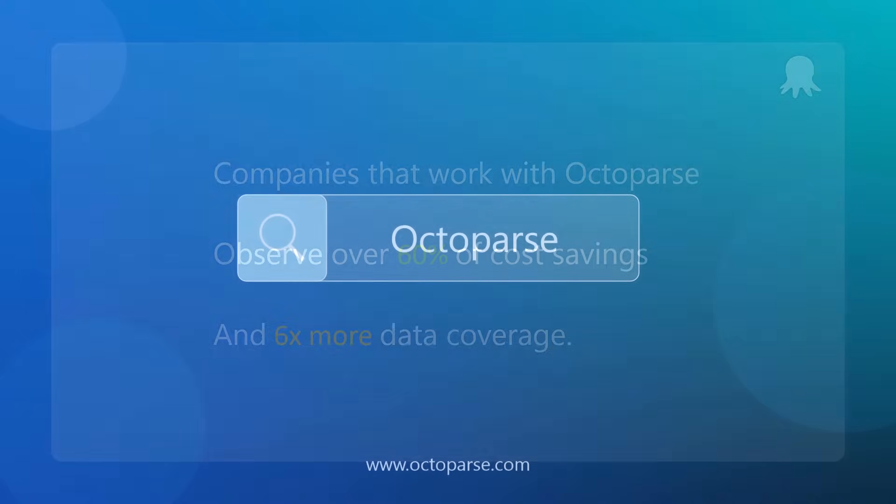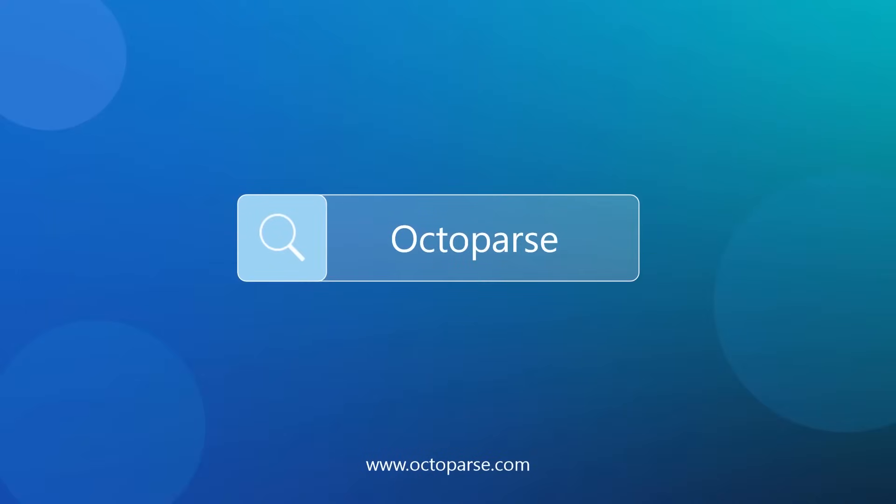See firsthand how Octoparse can help acquire the data you need to drive your business forward.